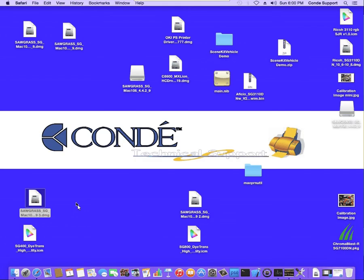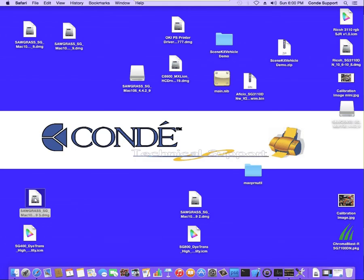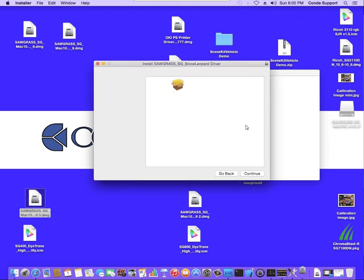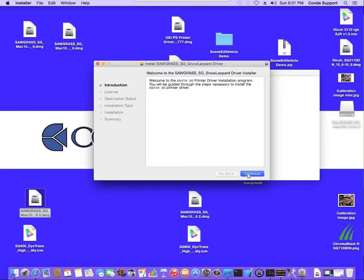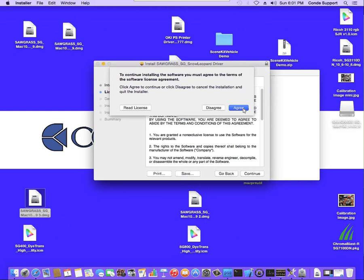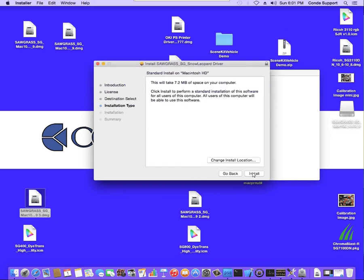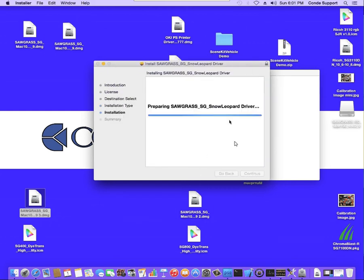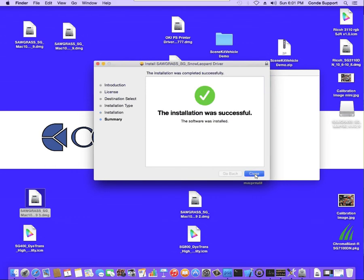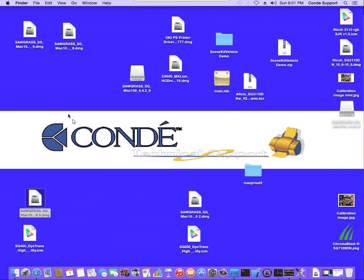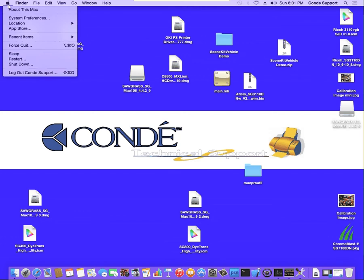Once you have the driver file, you want to run this on the server first. Run the package file. I'm going to hit Continue, install it, it's going to ask for my password. And then I'm going to hit Close. Now that has the driver installed on my Mac. From there I can physically connect the printer and it will show up in my list of printers.